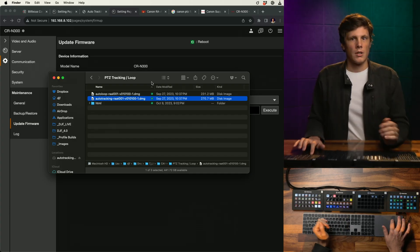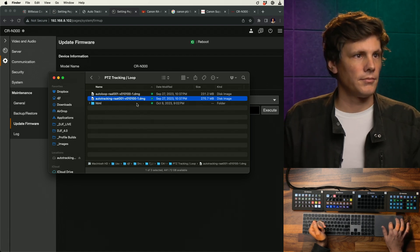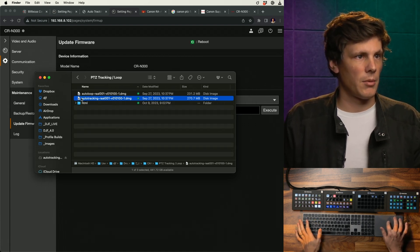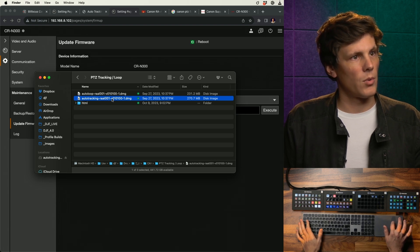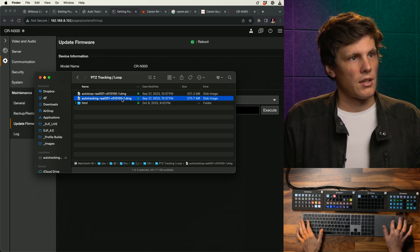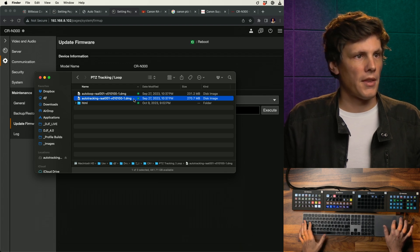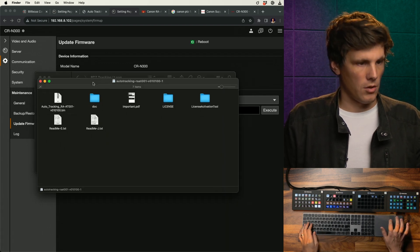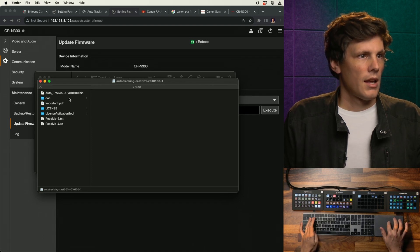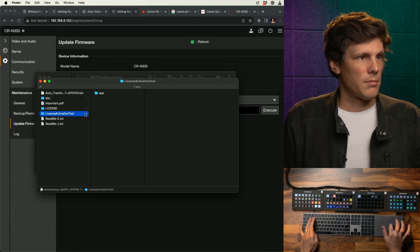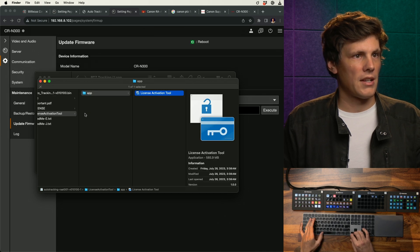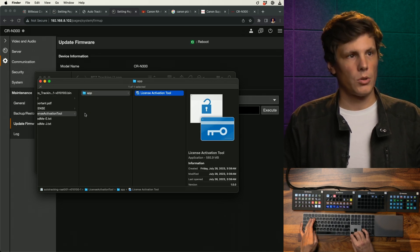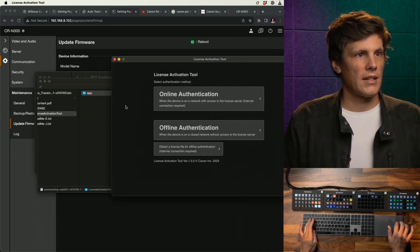Once you have downloaded your file, it's going to look like this: there's going to be auto tracking RA-AT-001. This is the disk image.